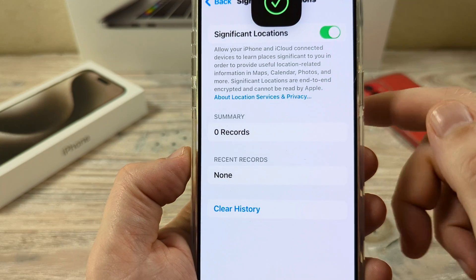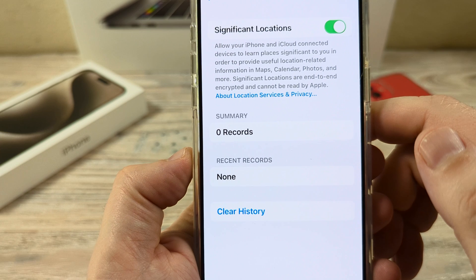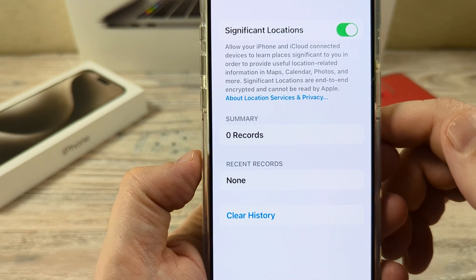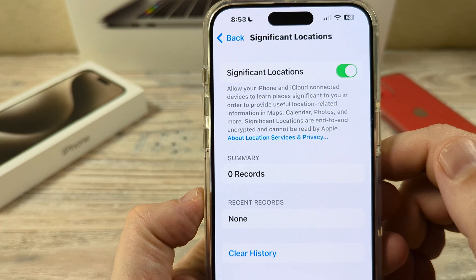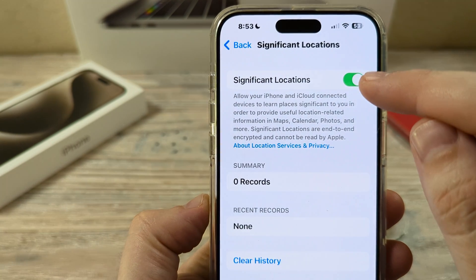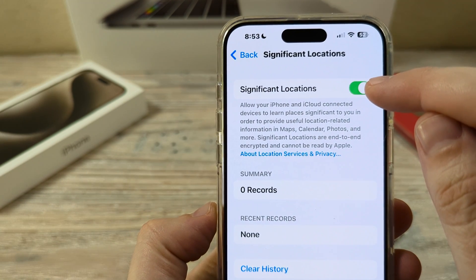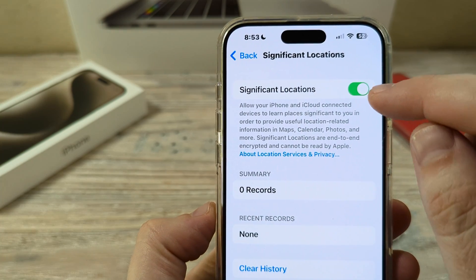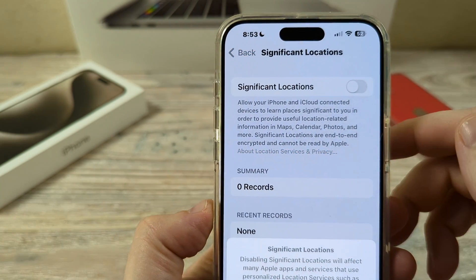Tap on Significant Locations and it's going to want to identify you or use your authorization to open and unlock this. Once you unlock it, you'll see the option at the very top for Significant Locations to toggle on and off. If you'd like to turn this off, just go ahead and tap it.